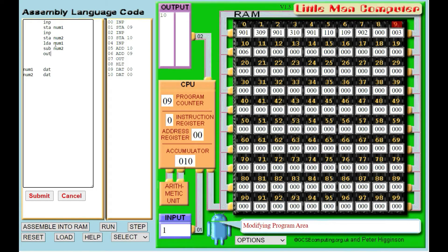The second part of this program was to output num2 minus num1. Well, I can load num2 into memory, and then I can subtract num1, and then the answer's in memory. And it would be nice to output that as well. Just for neatness, we could do with halting the program. So our program now should take in two numbers: load num1, take away num2, output the answer; then load num2, subtract num1, output the answer, and then halt.